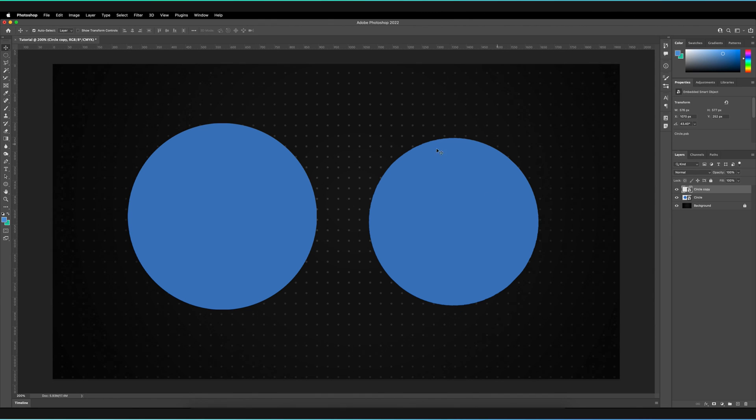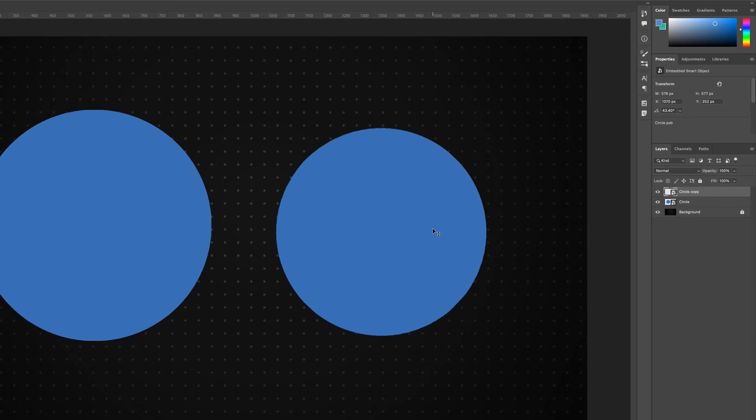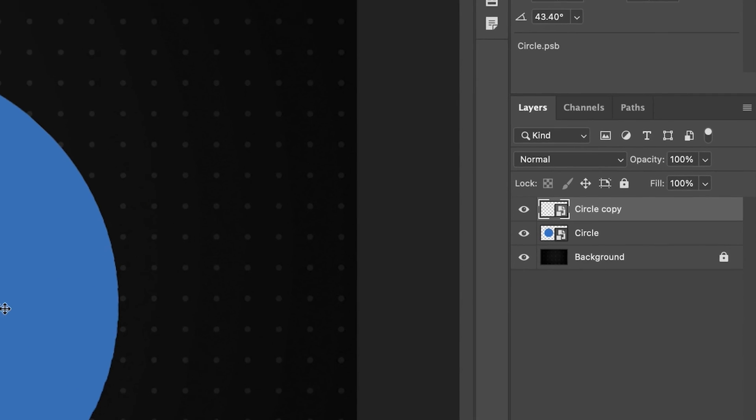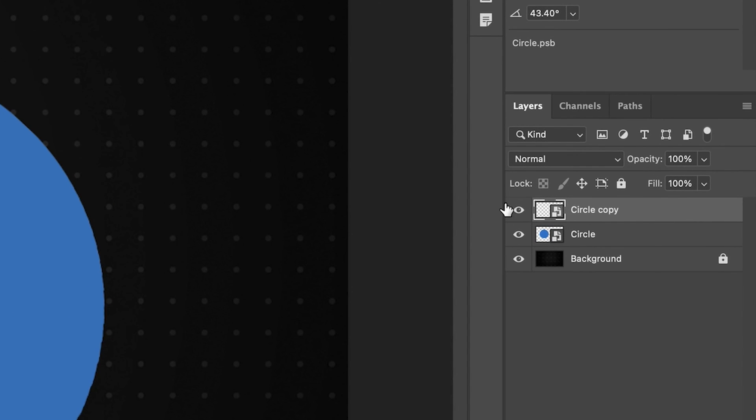Now what if you actually want to go back and be able to edit the rasterized layer? Well, what you can do is open up the smart object. So to do that, just go to the layers panel, find the correct layer and double click on the smart object thumbnail.